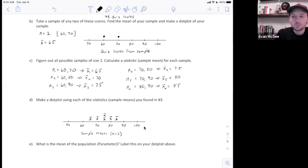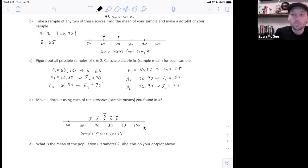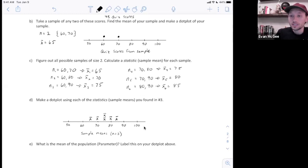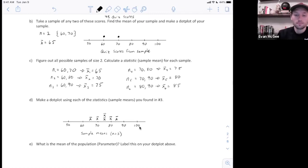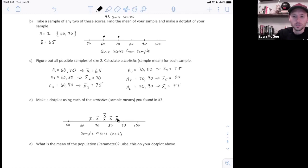This is a small population so it's really easy to write out all possible samples. You'll see in our next example that we could plot any statistic — we could plot the means of the samples, the minimums, or the proportion taken from a sample. Whatever we want to plot we can plot, but in this case we're plotting the sample means from a very small population.